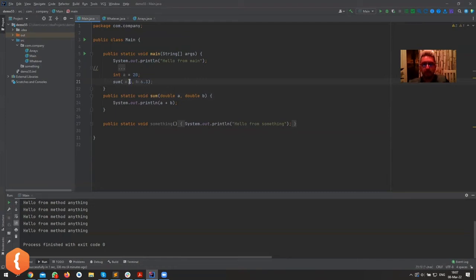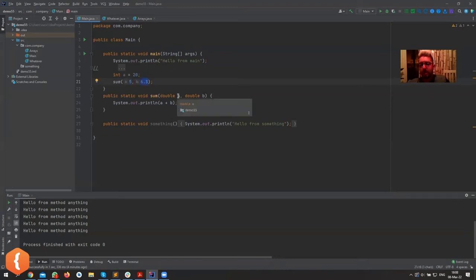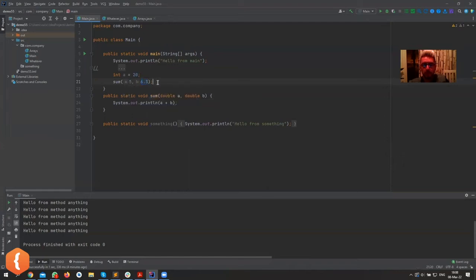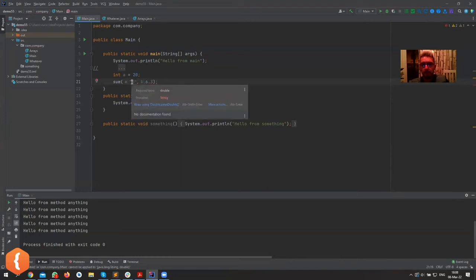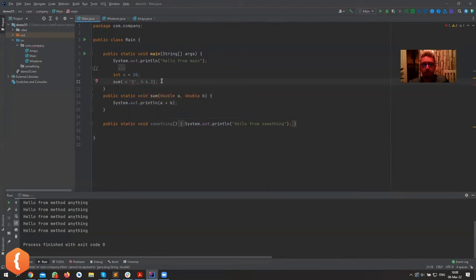Java can implicitly convert from integer to double without losing data, but it can't do it the other way — it can't convert 6.3 to 6 without data loss. So if the parameters are double a and double b, it won't complain when you pass an integer because double is a wider type. But if you try to pass a string, it'll complain again, saying you need a double but provided a string.